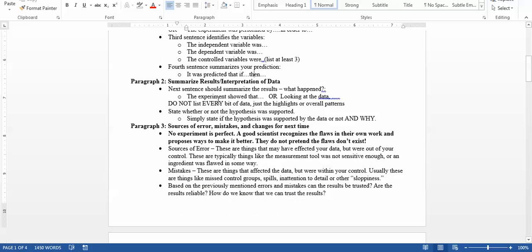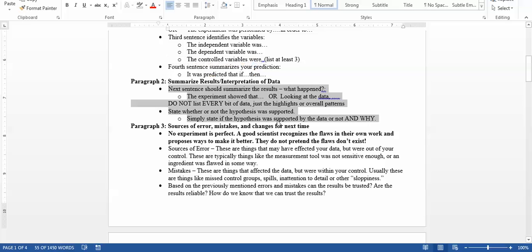In paragraph two, you're going to summarize your results — it's kind of like going back to your IOD. It should basically say what happened and give an idea of the outcome. Just like from the IOD, don't list every bit of data, just the highlights. This should not be copied and pasted; it should be a rephrasing of what you did in the IOD, boiled down even further. Then state whether or not your hypothesis was supported. Remember, hypotheses are not right or wrong — they're just supported or not. This paragraph is actually kind of short because you're restating things in shortened form from what you've already done.